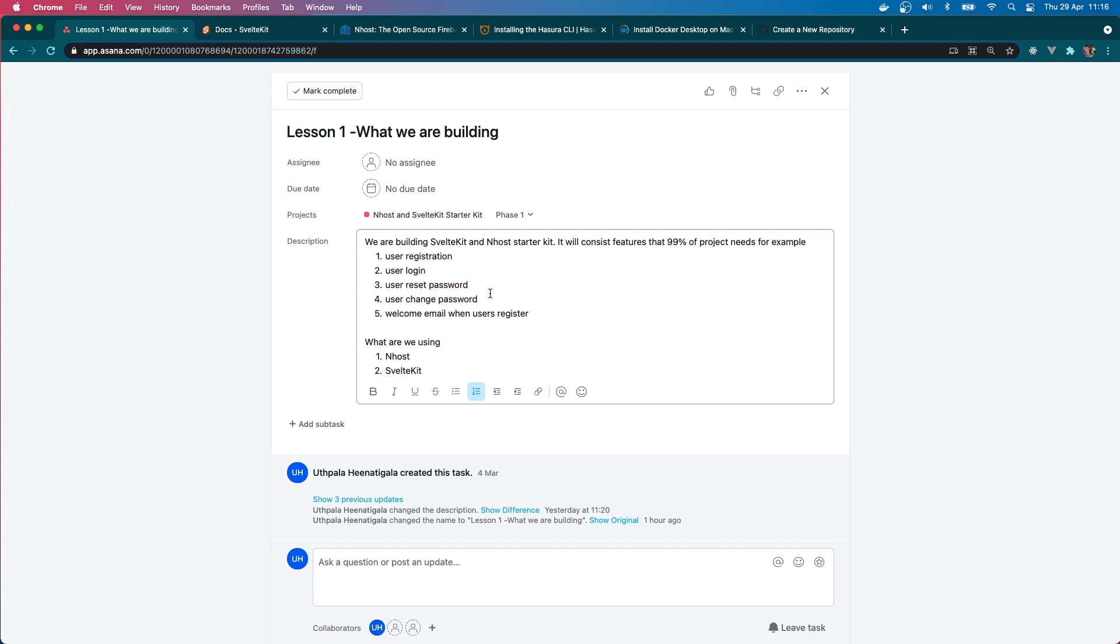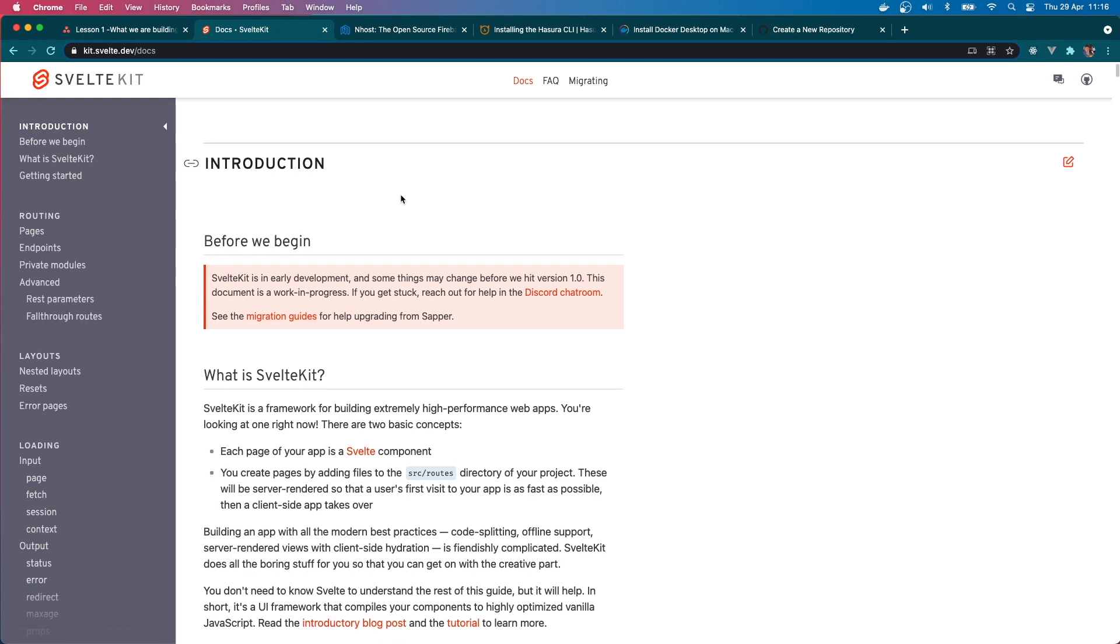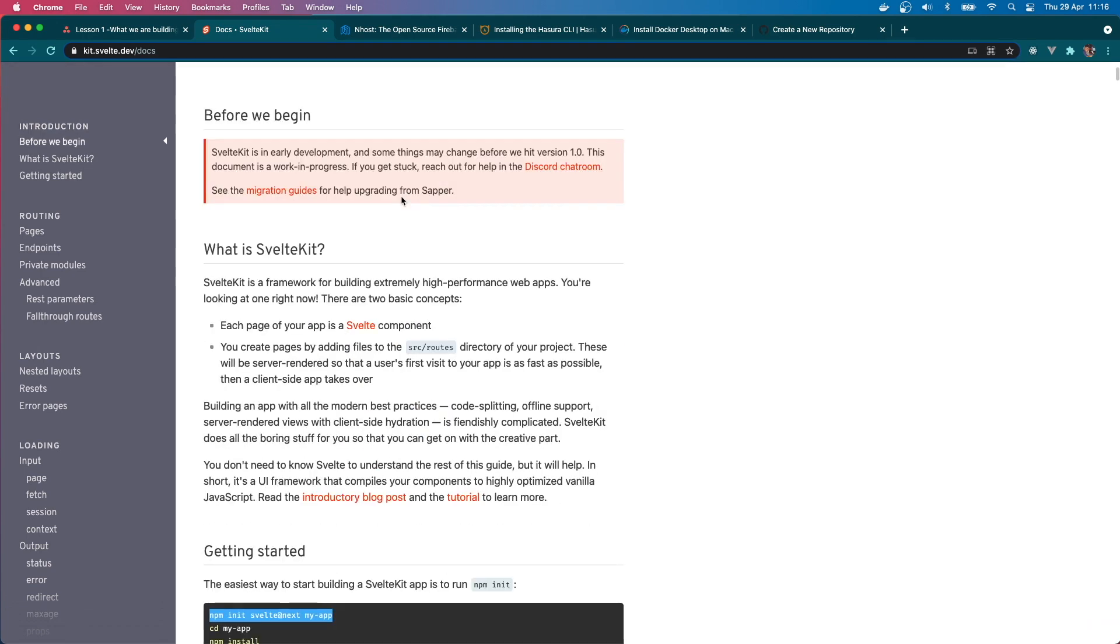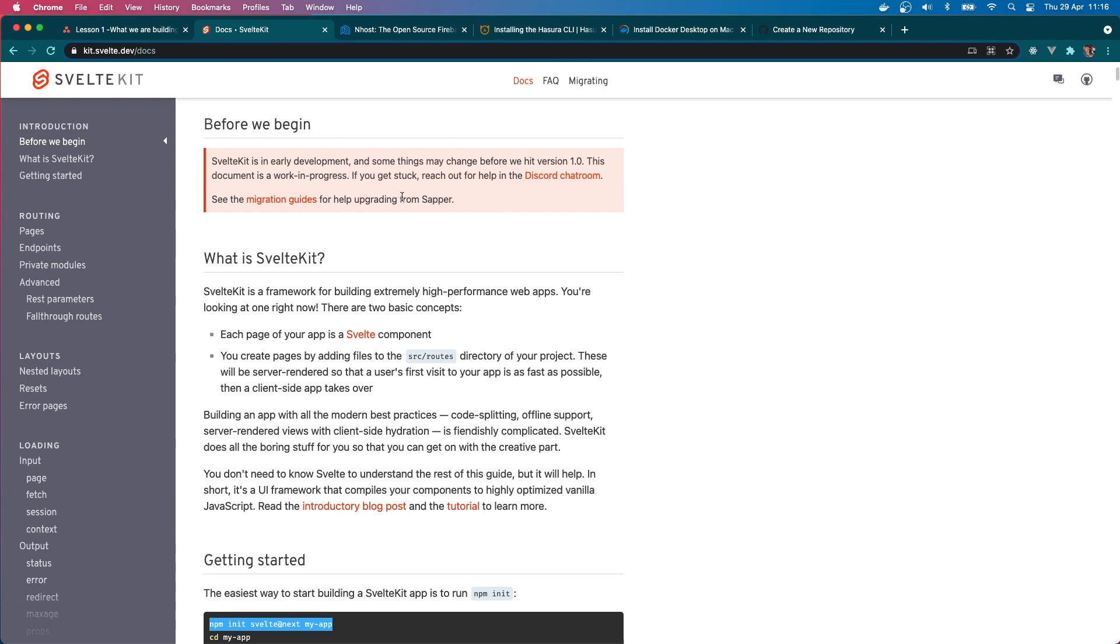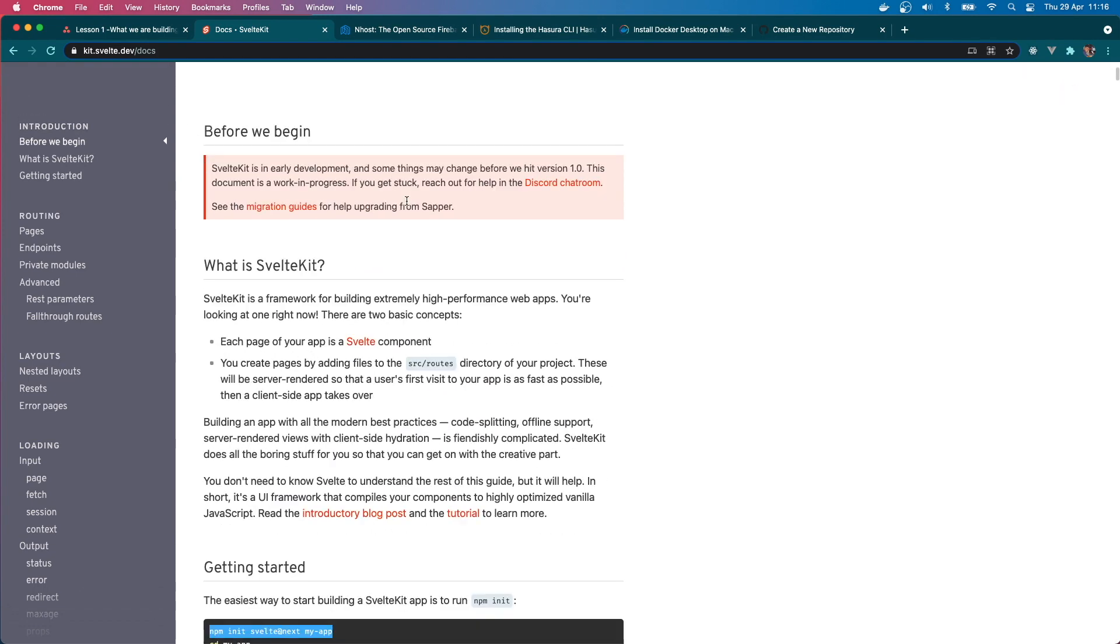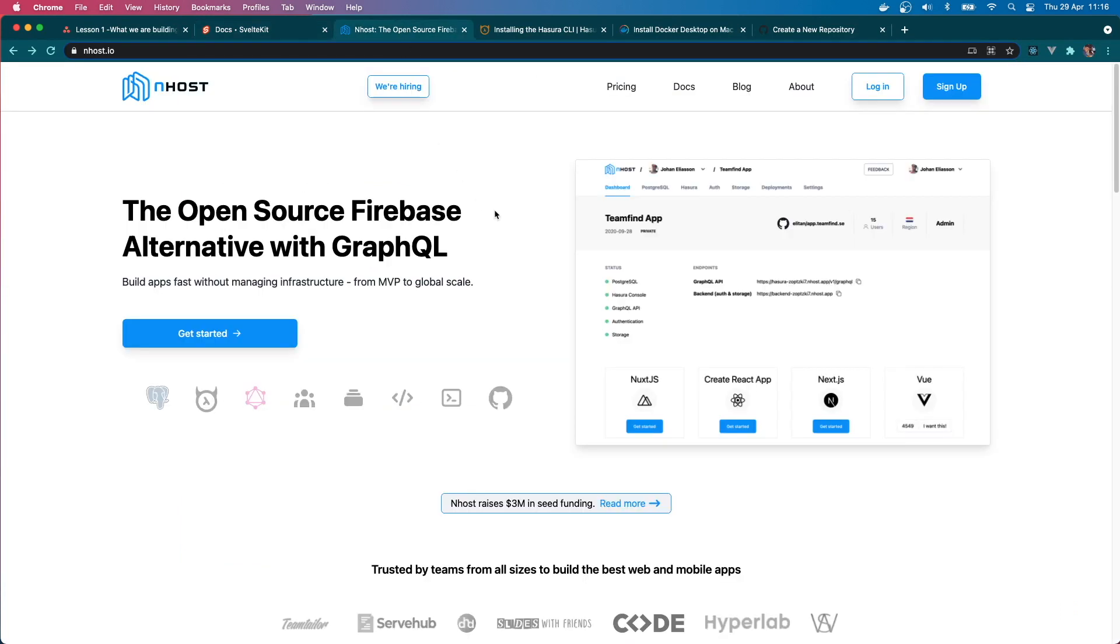So that's what we are going to build and we are going to use Svelte Kit, which is the official Svelte JS framework. Svelte is the compiler which compiles your code into JavaScript very performantly. We will be using that framework built on top of that. It is not fully production ready but it is close, so we're going to use it anyway. And for the backend we are going to use Inhost, which is basically an open source Firebase alternative with GraphQL.